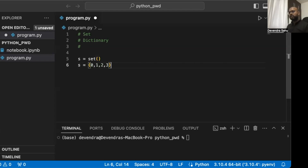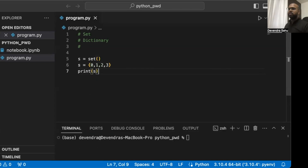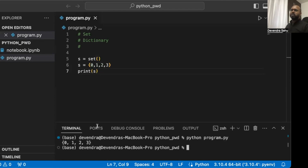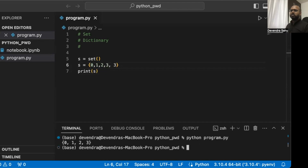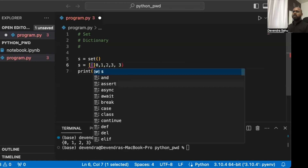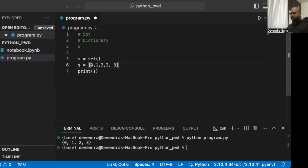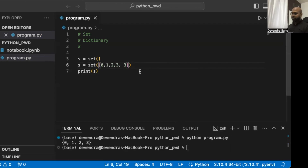Even if you provide repeated items, the set will automatically create a unique collection. Let's print the set and see what happens. Even if we had repeated items, the set ensures uniqueness — so there's only one of each element. We can also convert a list to a set using the set() function. Let's run it and see — it works. We can also add an item to a set using the add() method.